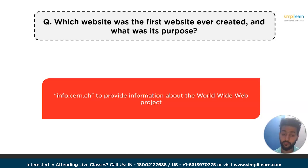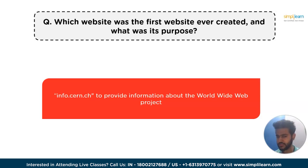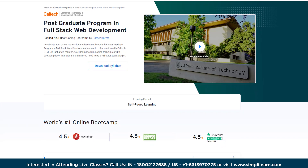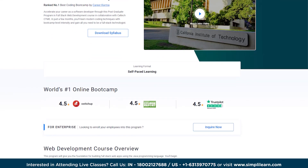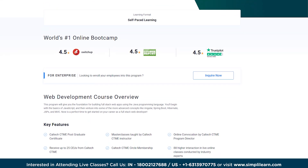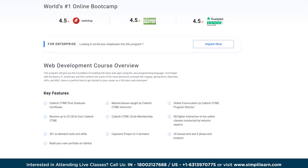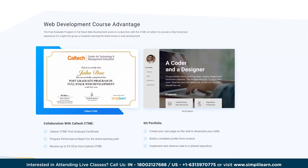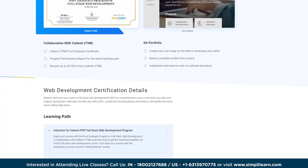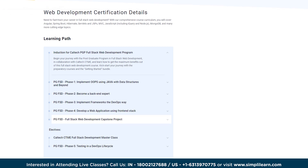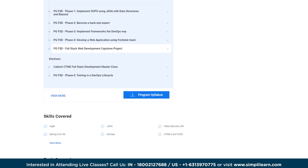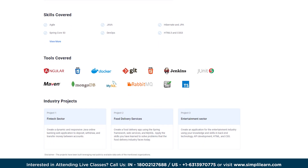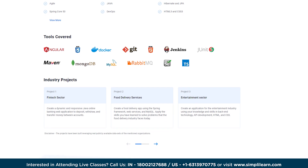Also, looking to become a full stack web developer and take your coding skills to the next level? Look no further than Simply Learn's Post Graduate Program in Full Stack Web Development. This comprehensive course is designed to equip you with all the skills and knowledge you need to excel in this exciting and ever-growing field. Check the link in the description box below — it could be the ideal solution to help you build your career in the right direction.